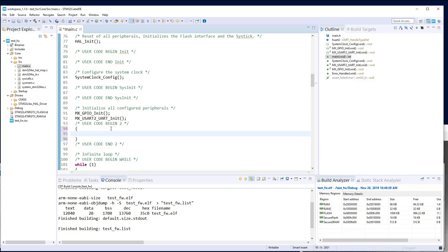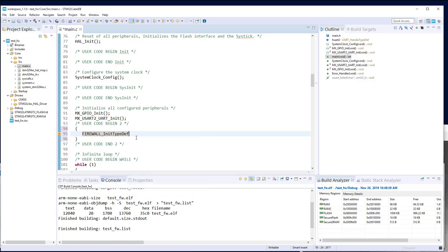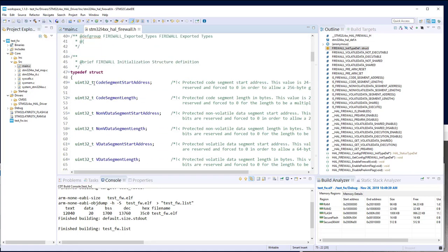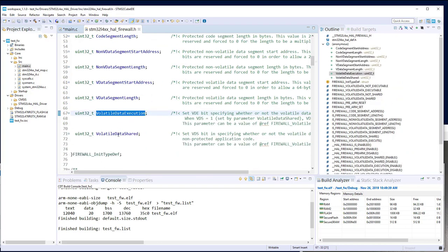First we need the firewall structure required by the HAL. Declare a FIREWALL_InitTypeDef called 'firewall_init'. Looking at the structure, it contains: code segment address, code segment length, non-volatile data segment start address, non-volatile data segment length, volatile data segment start address, volatile data execution attributes, and shared attributes — as seen in the theory. Not too painful to configure.